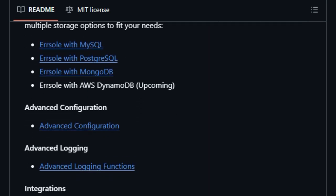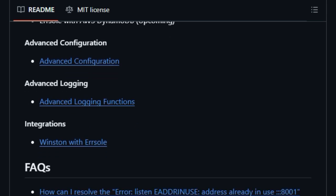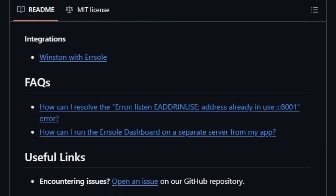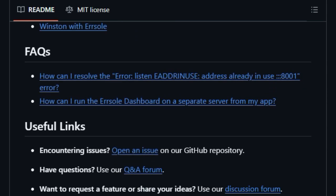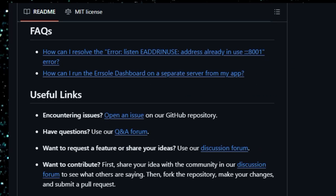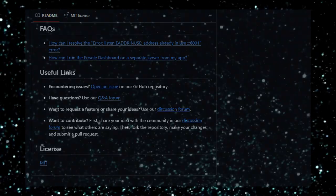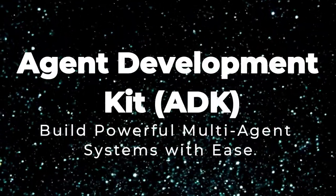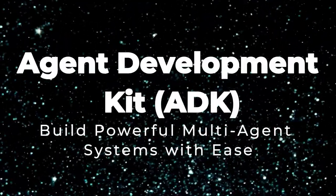With its secure authentication and team management features for the log viewer, AirSoul provides a comprehensive and efficient logging solution unlike many others.